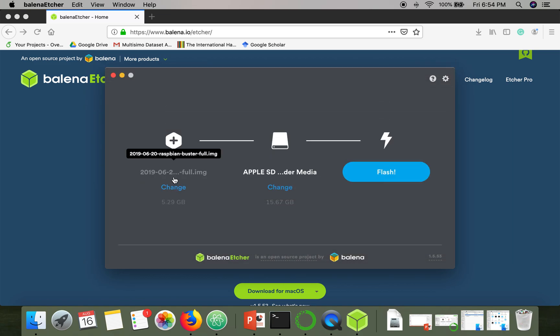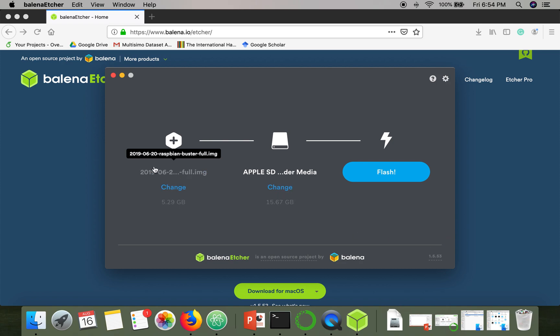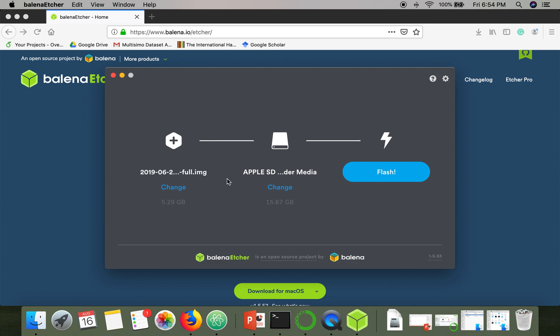I have this Raspbian operating system image and I have plugged in an SD card. I'm going to make this SD card bootable, so then click on Flash.